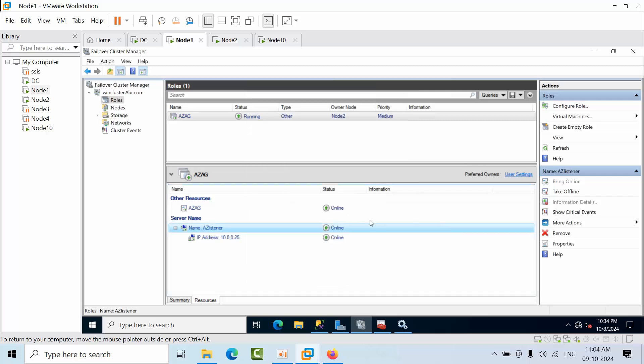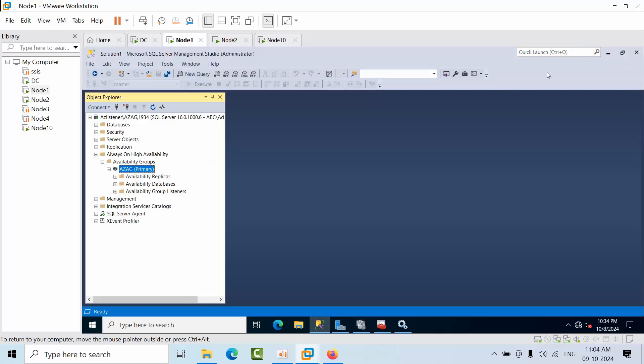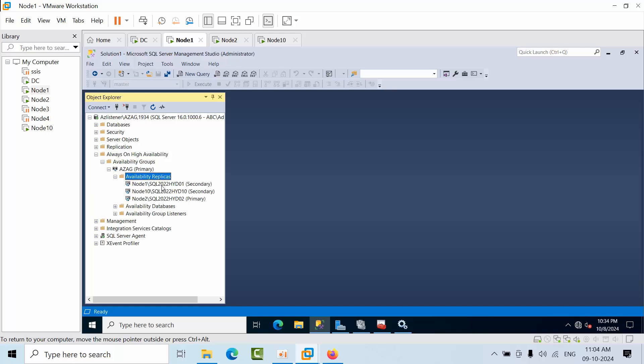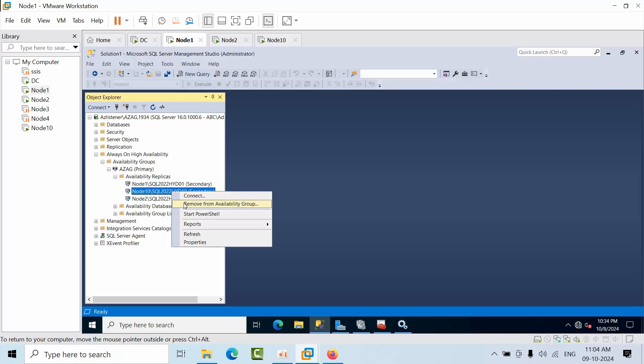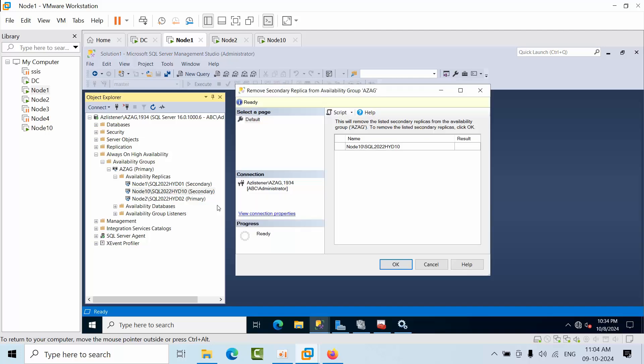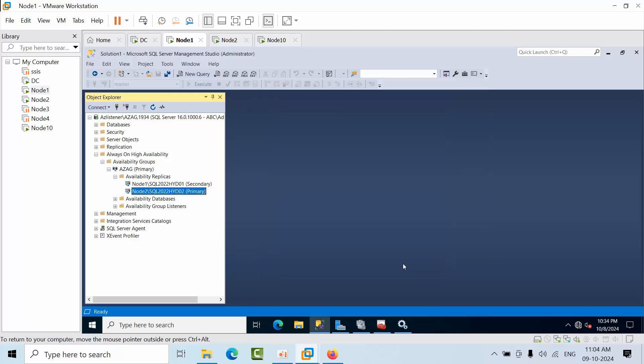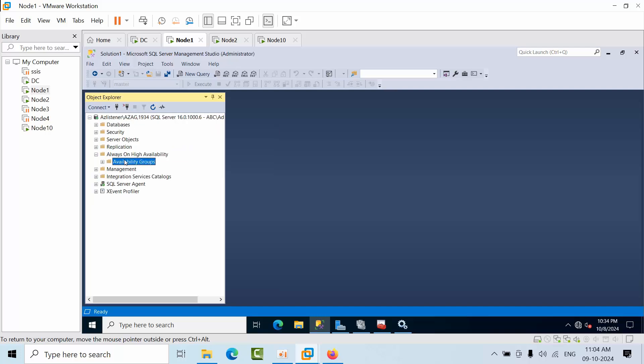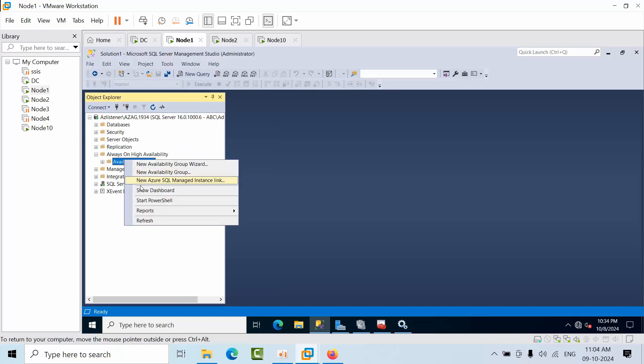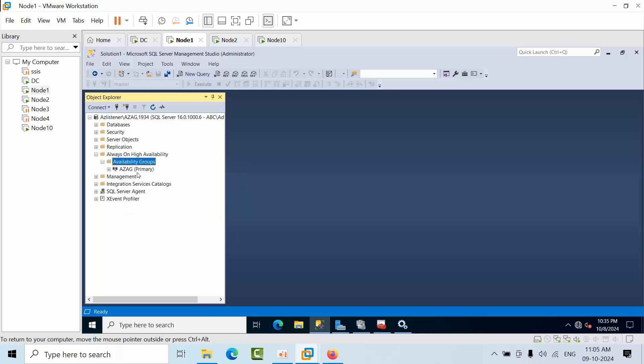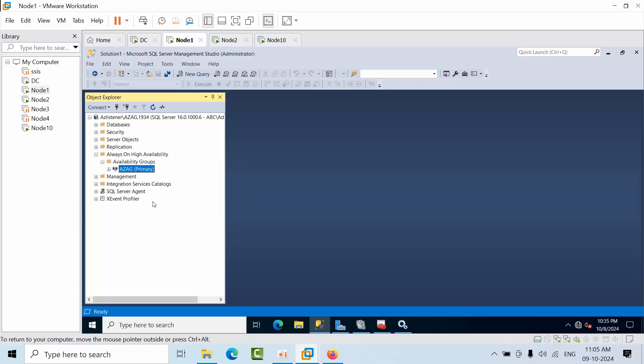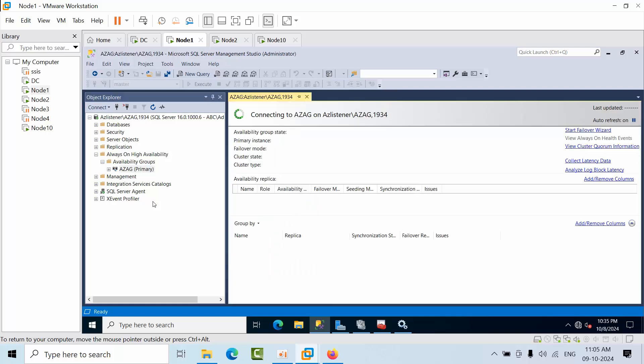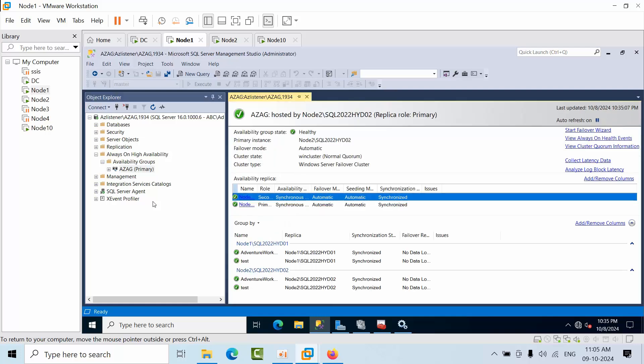Now directly come here to the availability replicas. Select the node that you would like to remove, right-click on that, remove from availability group. It is removed. Now go to our databases. Now it is good. Now refresh everything and show the dashboard. So everything is good. Now from Always On we are good.